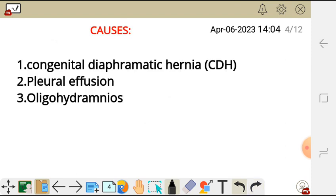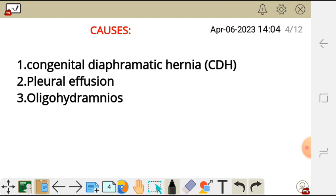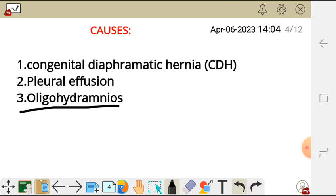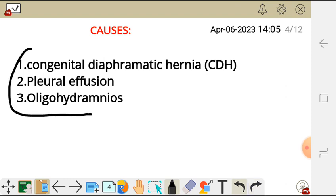This disorder is caused by congenital diaphragmatic hernia, pleural effusion, and oligohydramnios. It is a secondary congenital anomaly because it is caused by other congenital anomalies, which are these ones listed here.